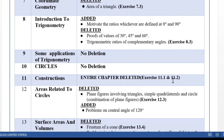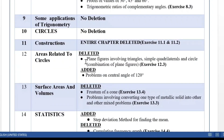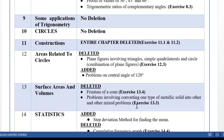Chapter 12, Areas Related to Circles: plane figures involving triangles, simple quadrilaterals, and circles — that is, the combination of plane figures — Exercise 12.3 is not to be done. Surface Areas and Volumes: Exercise 13.4 is not in the syllabus, as it was deleted last year also. Even Exercise 13.3, which covers problems involving converting one type of metallic solid into another and other mixed problems, is not to be done. So Exercise 13.3 and 13.4 both go off.